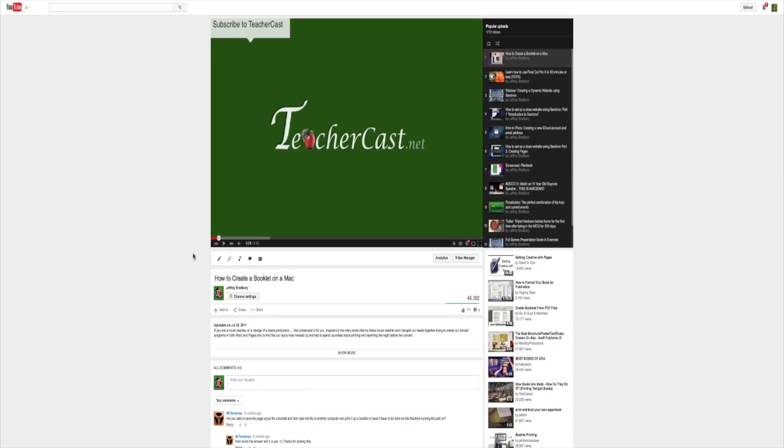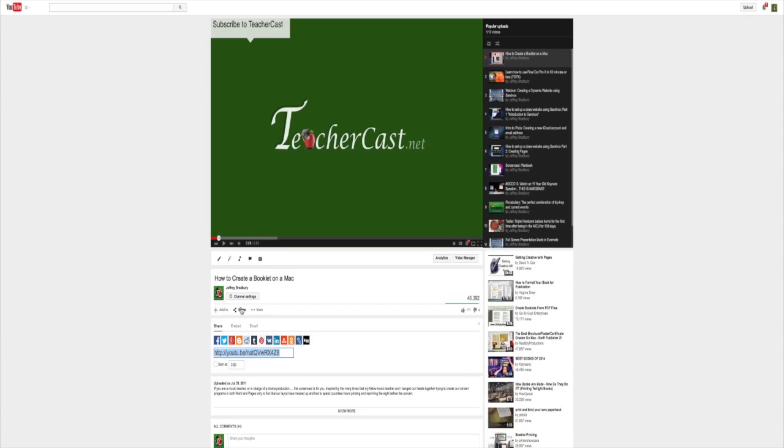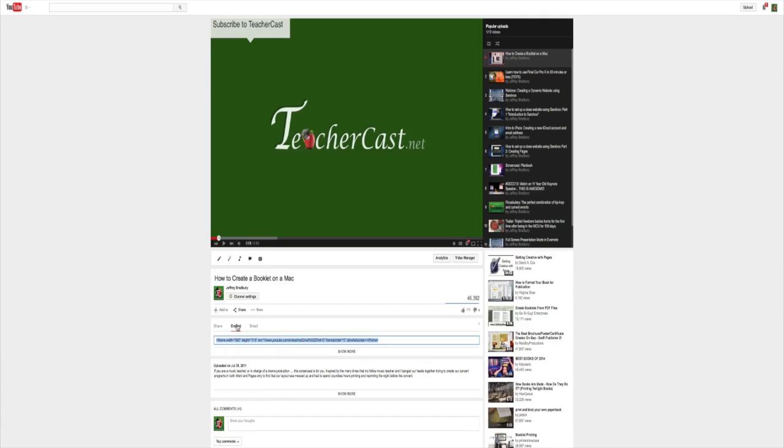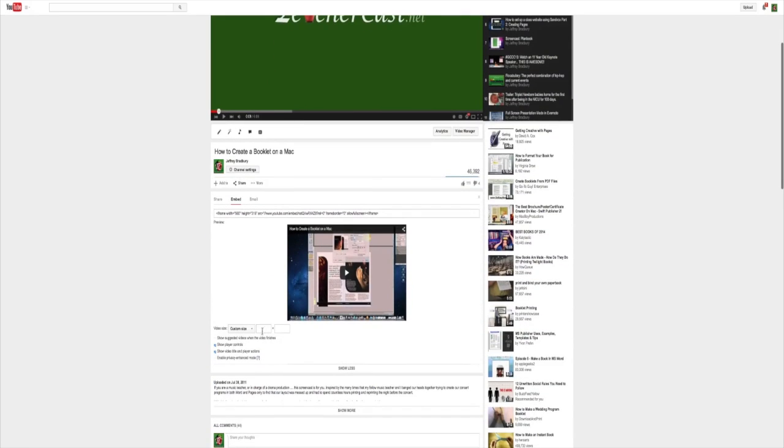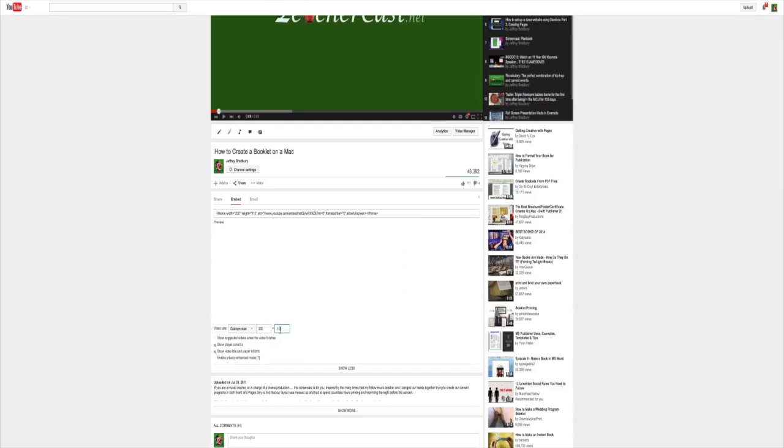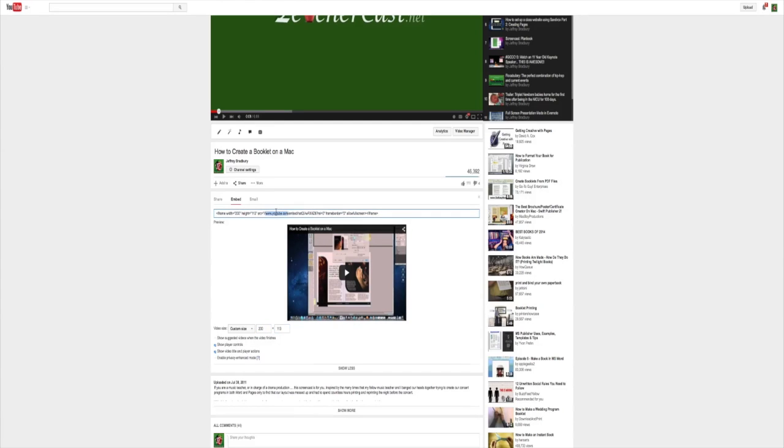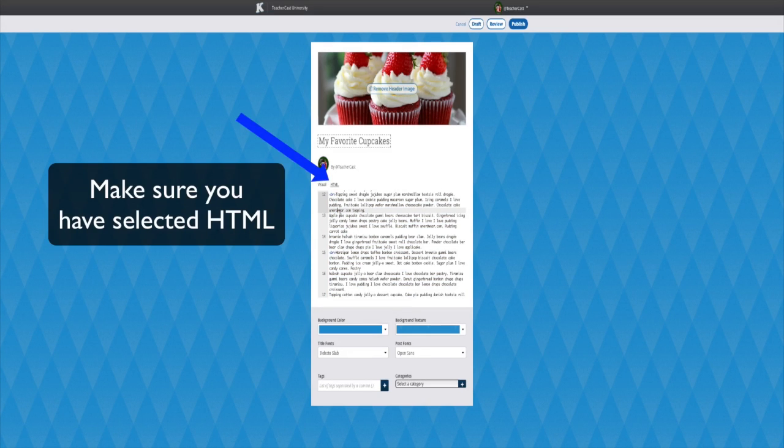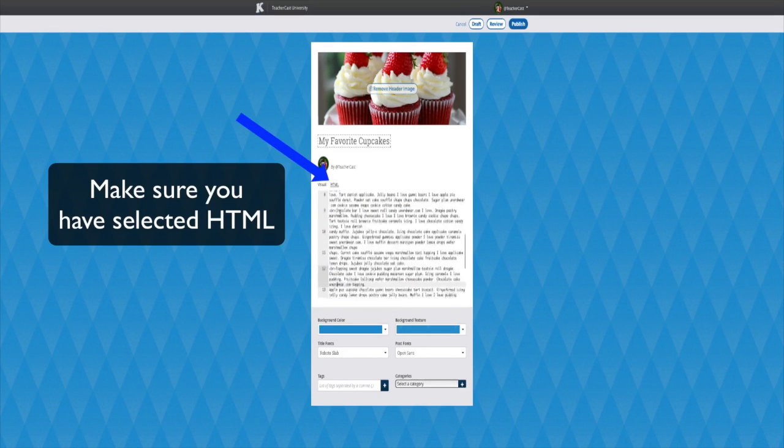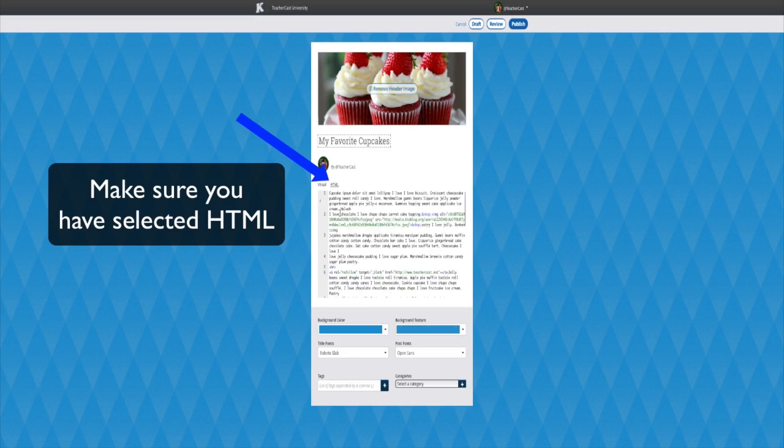To find and copy the HTML embed code, we must first click on Share and then Embed. Copy the HTML code. We can then choose the appropriate size and copy the HTML code. To place this code into KidBlog, we must first click on the HTML tab in our post editor. We can then scroll down to exactly where in the blog we wish the video to appear and then paste the code.